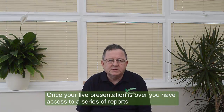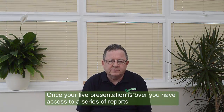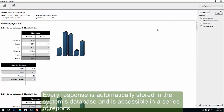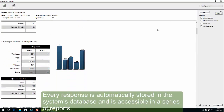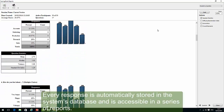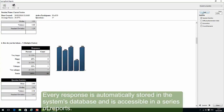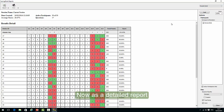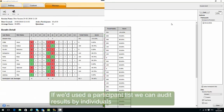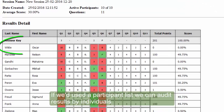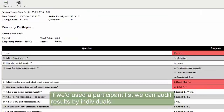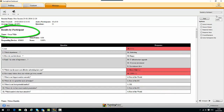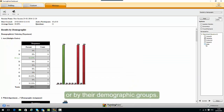Once your live presentation is over, you have access to a series of reports. Every response is automatically stored in the system's database, and is accessible in a series of reports, here by question. Now as a detailed report. If we've used a participant list, we can audit results by individuals, or by their demographic groups.